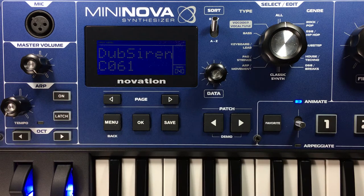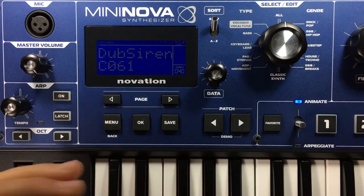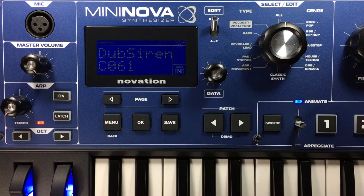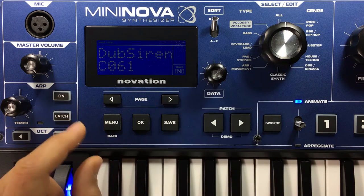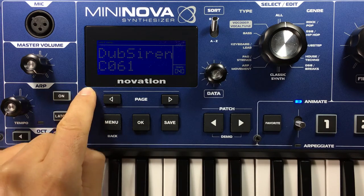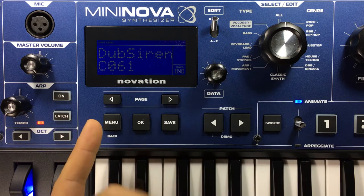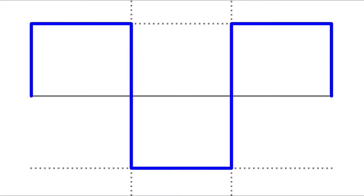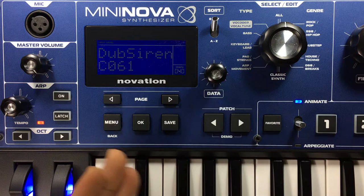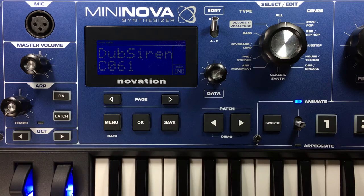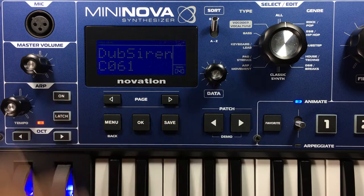Let's break down the first and easiest part. Even though the MiniNova and Facemaker are so different, they still have basic waveforms under their hoods. To make a sound like this, you begin with one oscillator with a square waveform loaded — both synthesizers have got you covered right there.